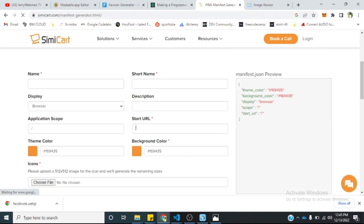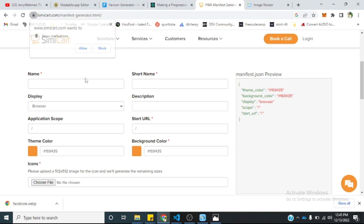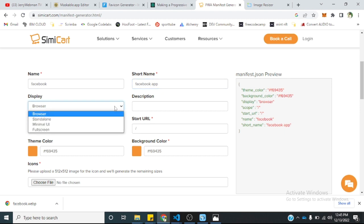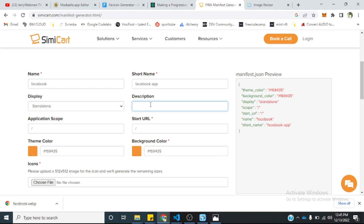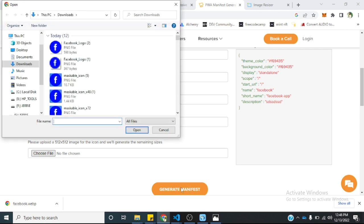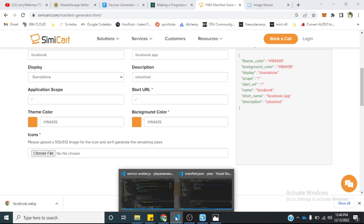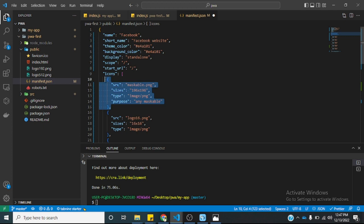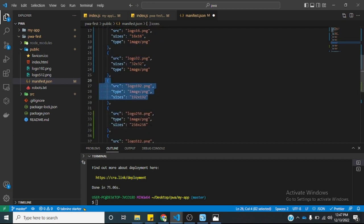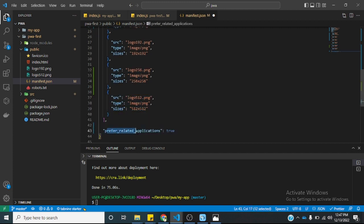Once you come to this page, you just enter details — let's say we are building a Facebook app. We want it to be a standalone application. You can see the values are changing. We have a description field, application scope, start URL, theme color, and background color. The theme color is what will appear within the theme of the application, and the background color will come up once the application is trying to load. Then you select your icon and generate your manifest file. I already have an existing generated manifest file. If you notice in the icons, we have a maskable.png which is 196x196, logo16, logo32, logo192, logo256, and logo512. We set preferred related applications to true.